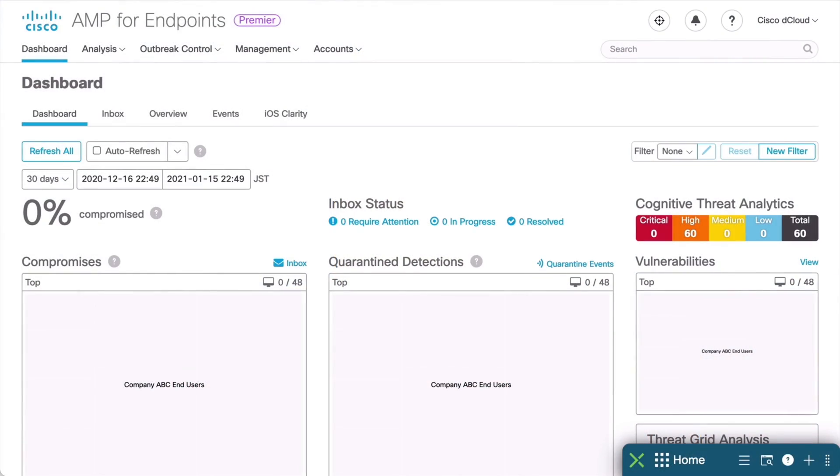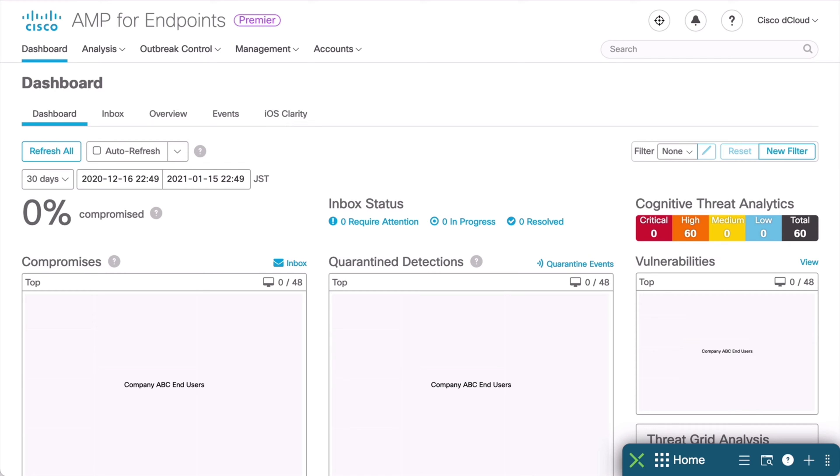Indications of Compromise, or IOCs, are simply pieces of data that can help us to identify specific information related to malicious files, or behavior in our network, or any abnormal behavior. Here we're going to look at how we can define some key aspects of our endpoint policies, which is how we determine what will be an Indicator of Compromise for our network.